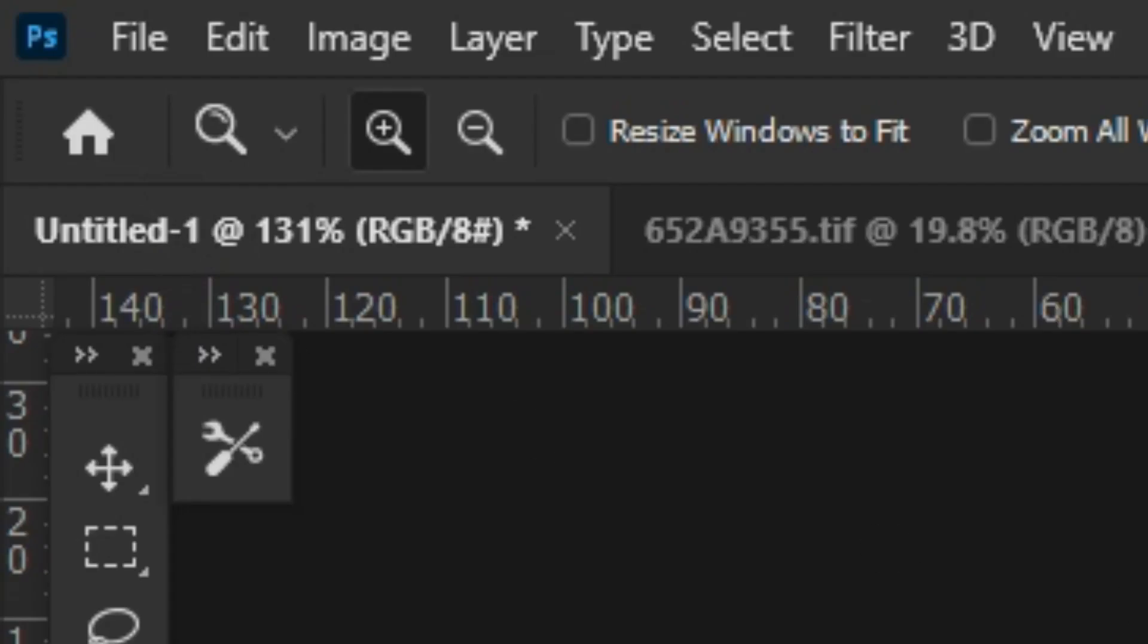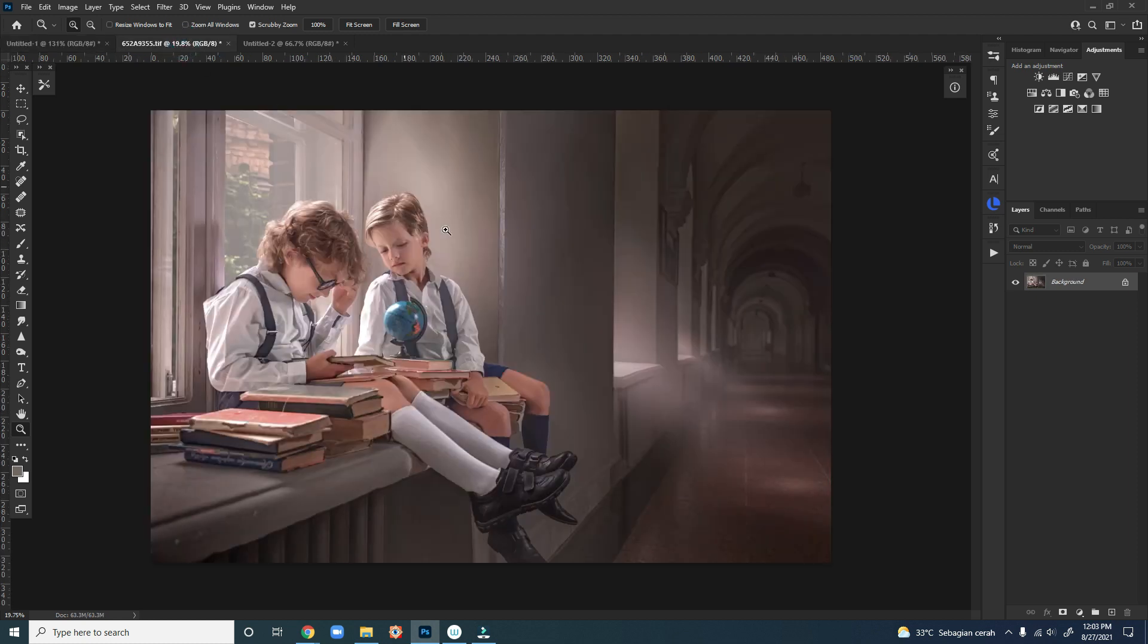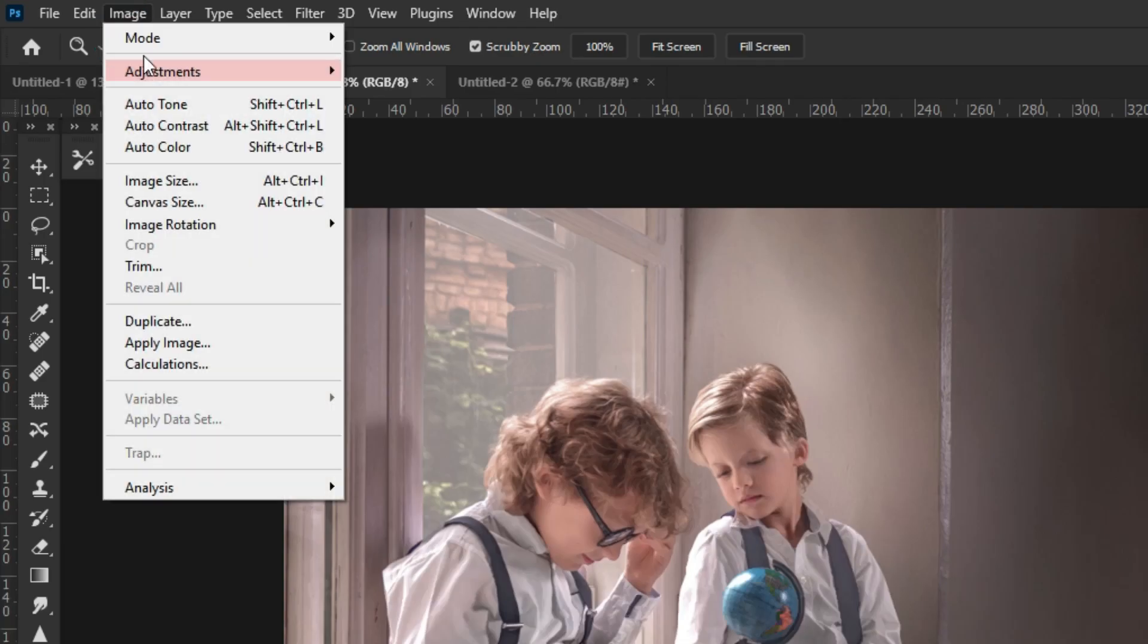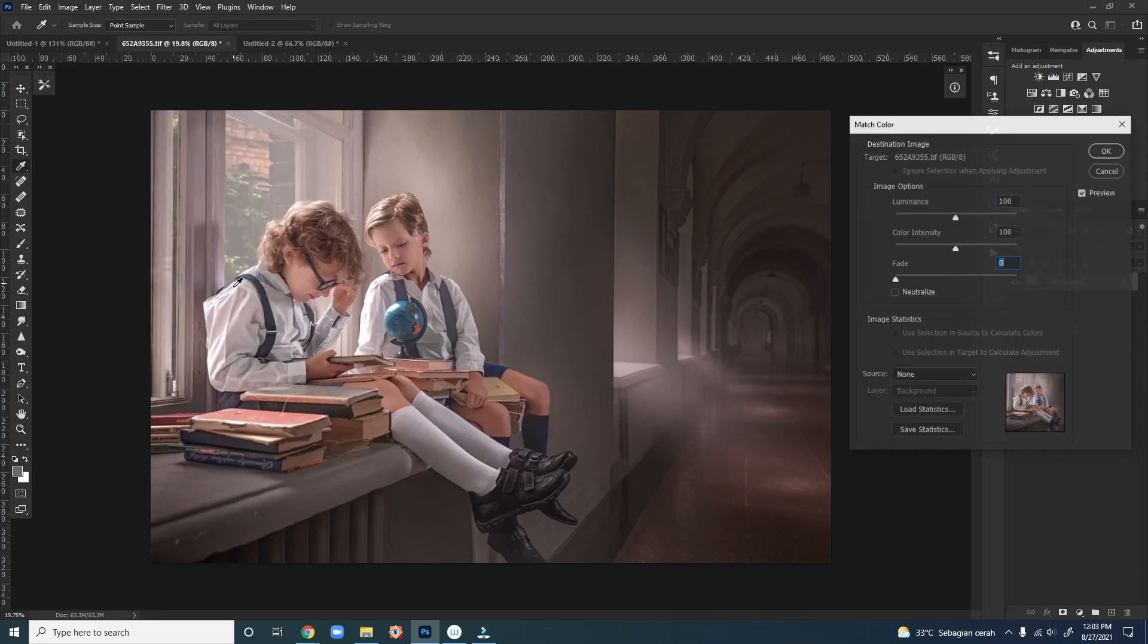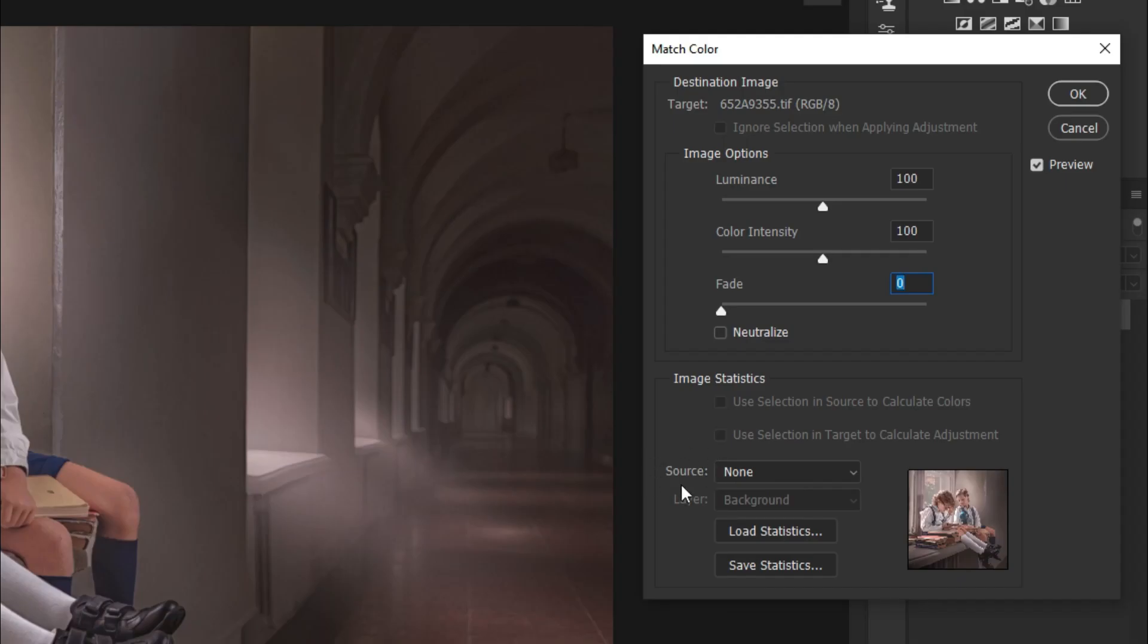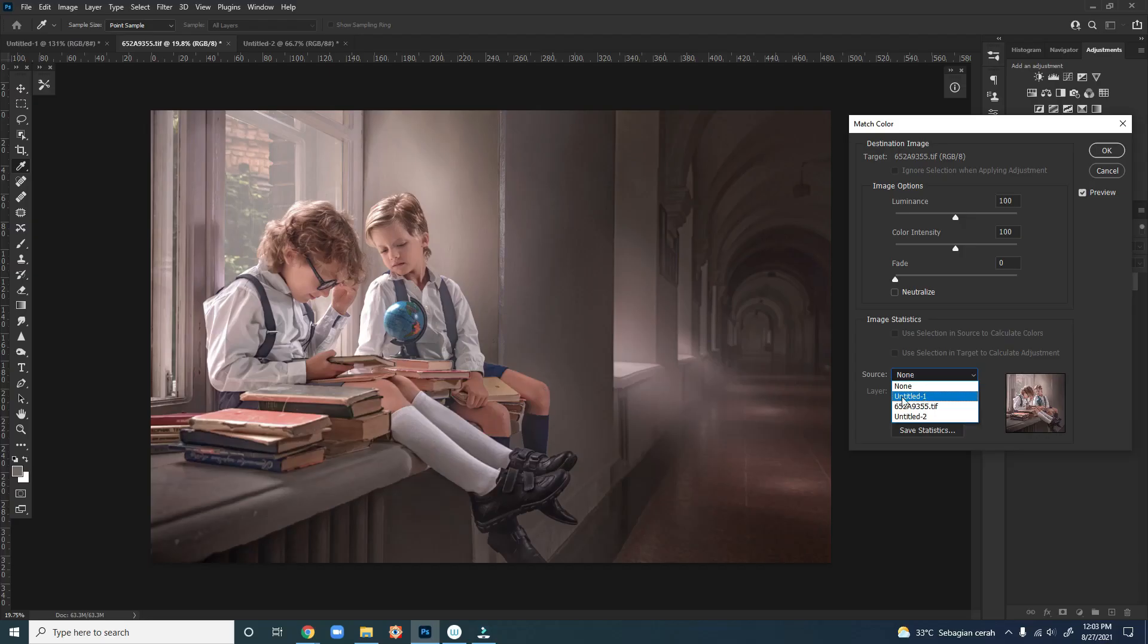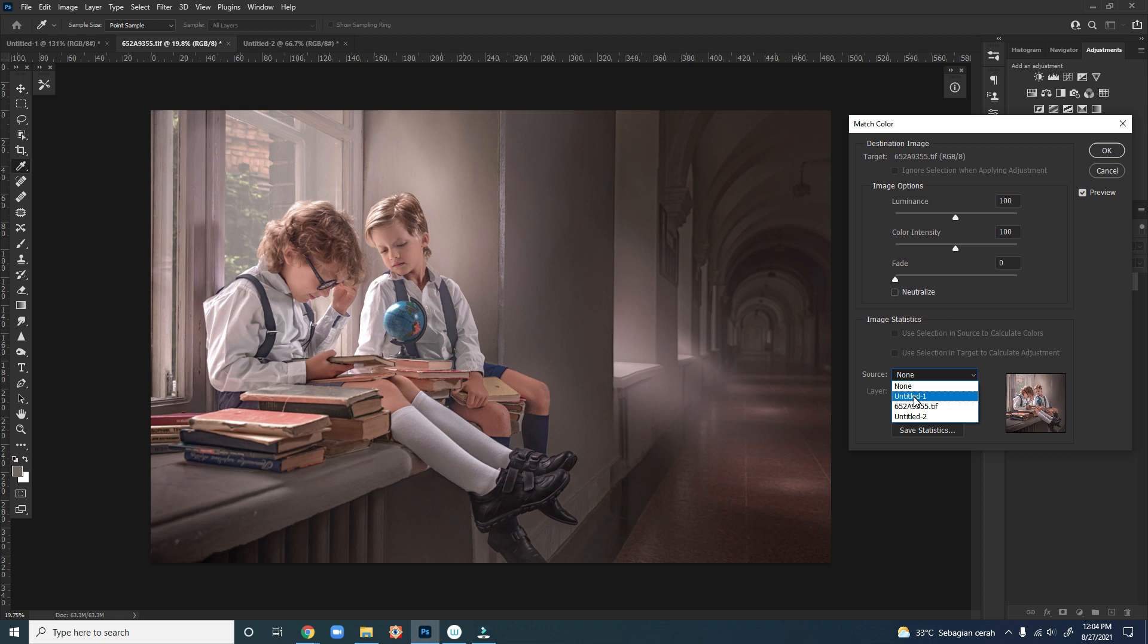Then we open the image we are going to change the color. Go to Adjustment, Match Color, and let's move to the Source drop-down menu and choose the file name we are going to apply, which is Untitled One, the painting, and done.